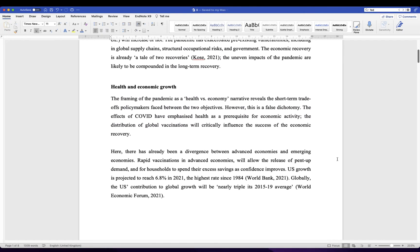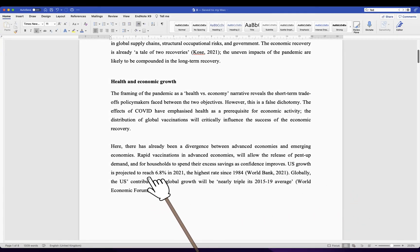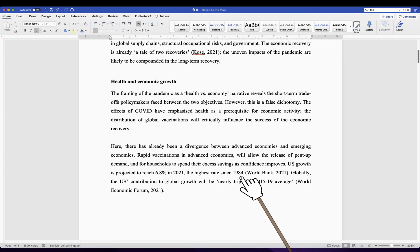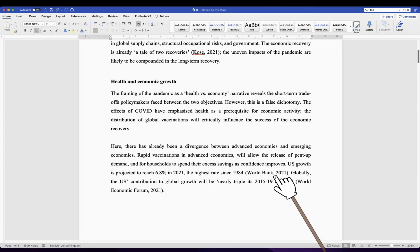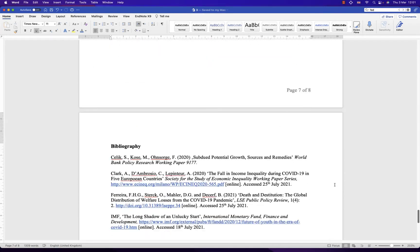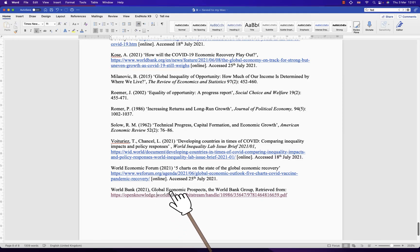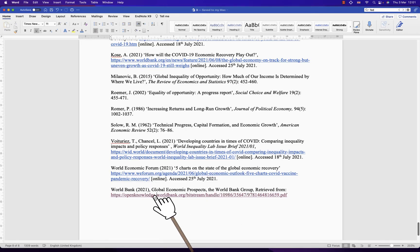So let's scroll down and have a look at an example. Here the essay mentions: 'U.S. growth is projected to reach 6.8% in 2021, the highest rate since 1984.' World Bank 2021. This means that the data came from this source. To find out more, let's go to the bibliography. Here is our bibliography — we go right to the end and find this source. World Bank 2021 — it's actually a policy report titled Global Economic Prospects published by the World Bank Group, and we can access it by clicking this link.